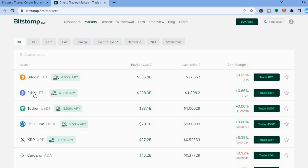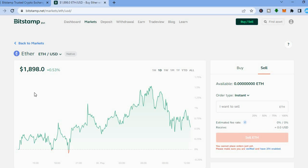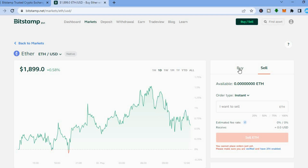Let's say for example Ethereum — you could tap on Ethereum right here. Once you have tapped on Ethereum and would like to purchase some, all you have to do is go over to the right hand menu option and tap on 'Buy'. After tapping on Buy, from there you will see the available USD that you have. Remember that you would have made your deposit after you verified your account.